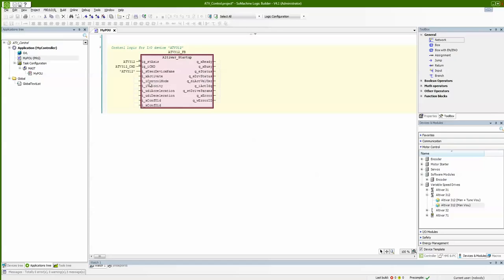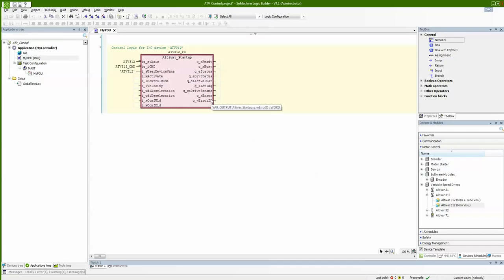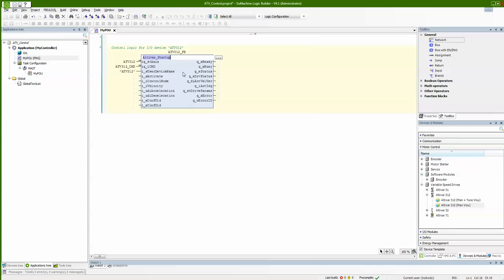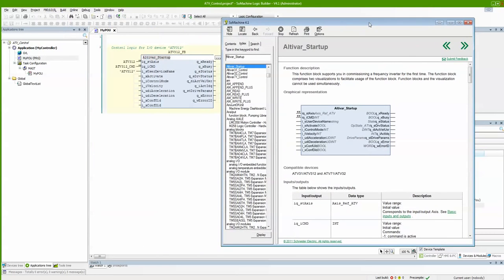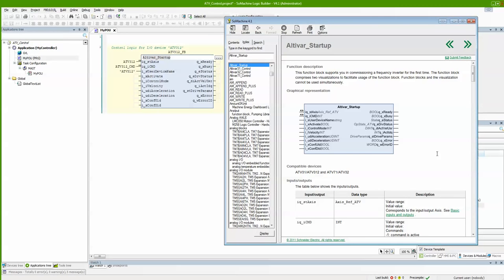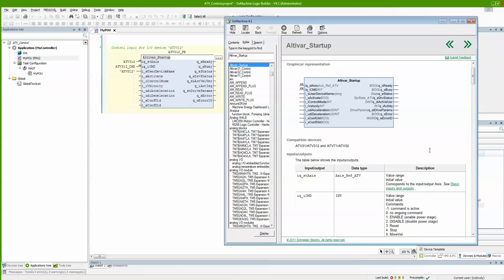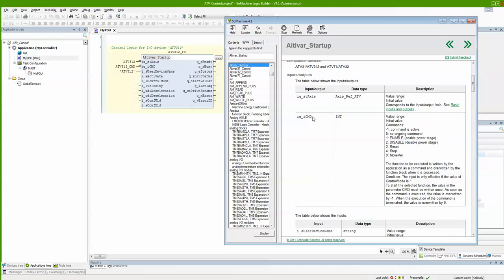The function block has a command word to provide control of the axis, and a control mode to define where control comes from — from the application or from visualization. I have velocity, ramp reference, and output. Status values, actual velocity, and current consumption of the drive are also available. I can click F1 while standing on the function block and it automatically opens the help file. From the help file I can read: command word 1 enables the drive, 2 disables it, 3 resets, 4 stops, and 9 moves at velocity.